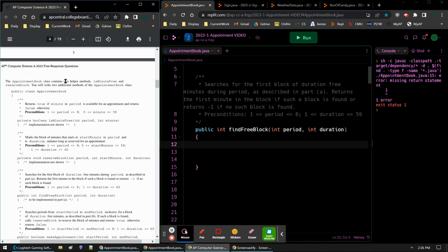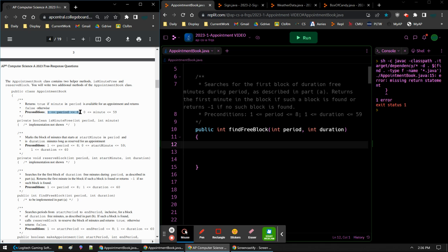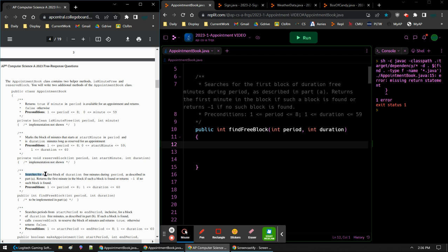We have two helper methods. Is minute free - since it's a helper method, we're going to use it, we're not going to code it. It returns true if a specific minute in a specific period is available for an appointment and returns false otherwise. It gives us some preconditions where a period is going to be valid, so users will only input a correct period. They won't put in 9 or 0. And users will only give you a valid number from 0 to 59 for the minute. That's is minute free, and we're going to use that in part 1A. We don't worry about reserve block yet, that'll be part B.